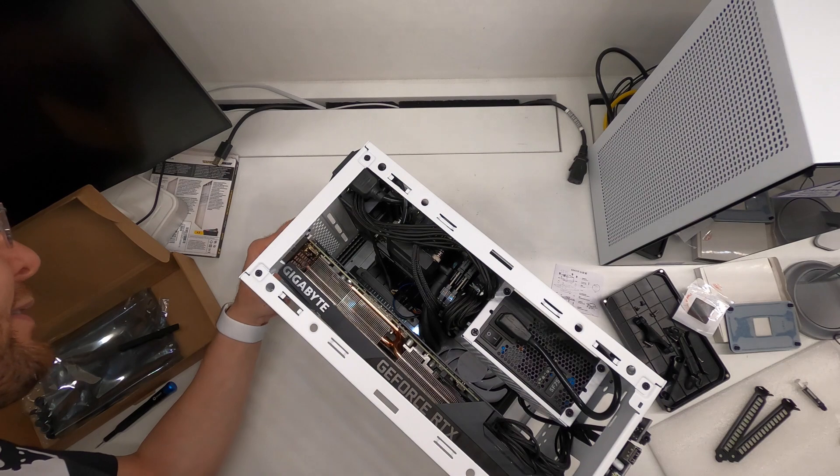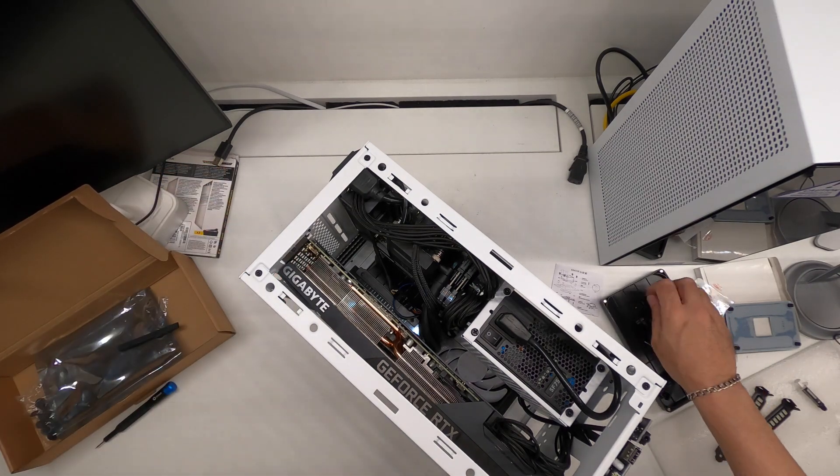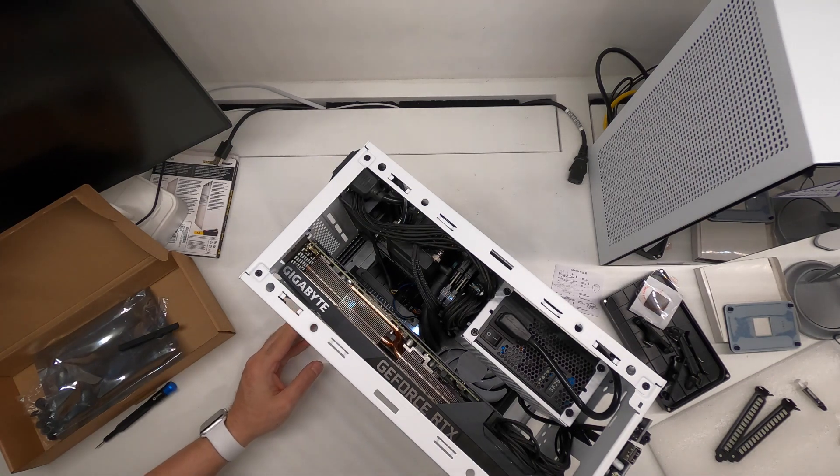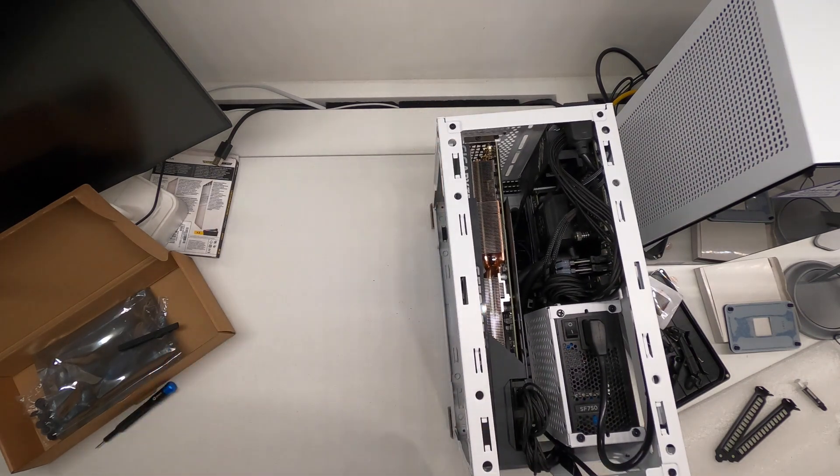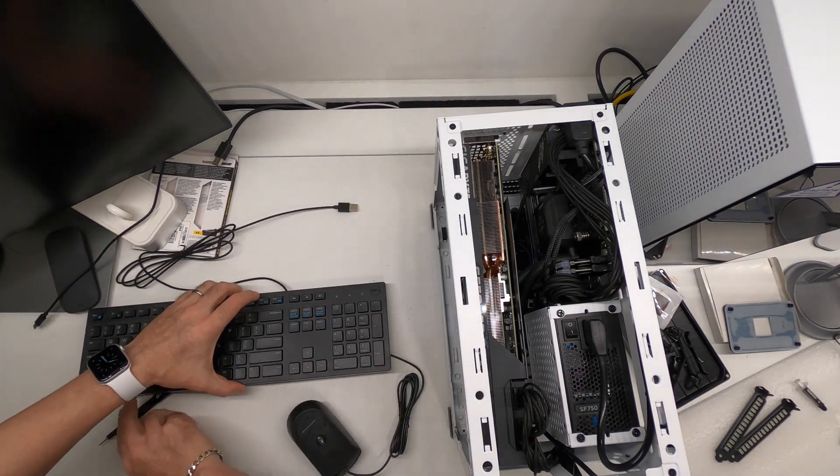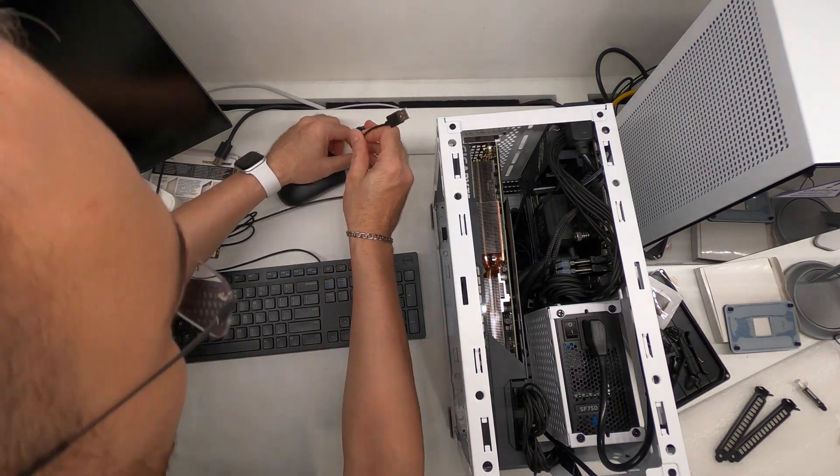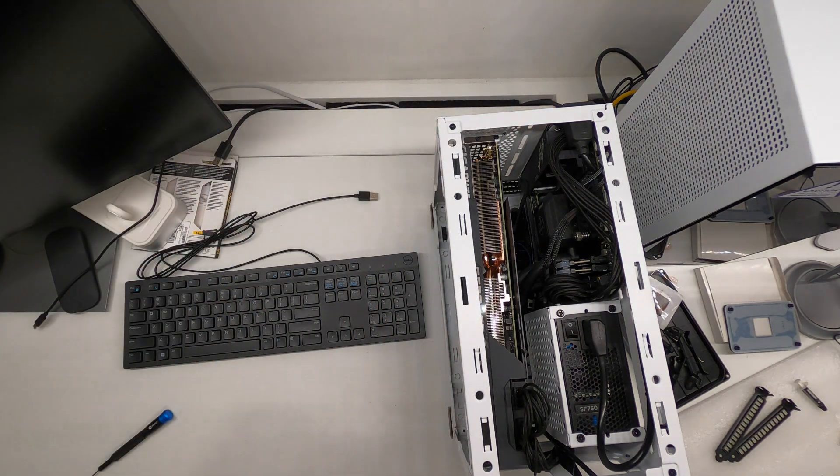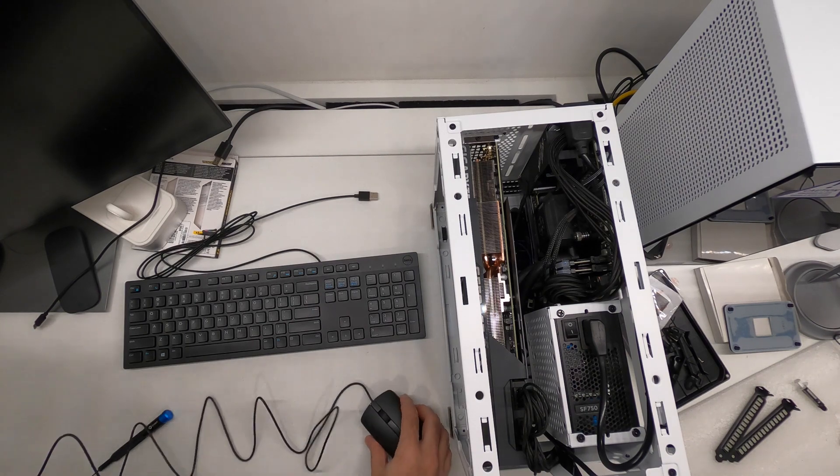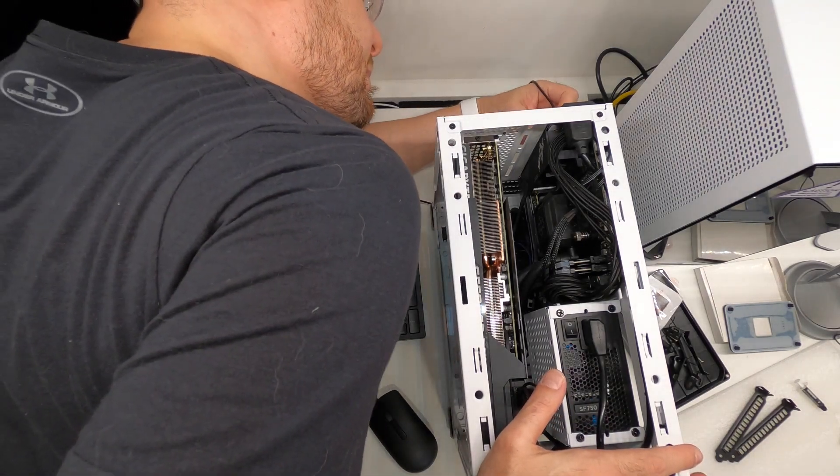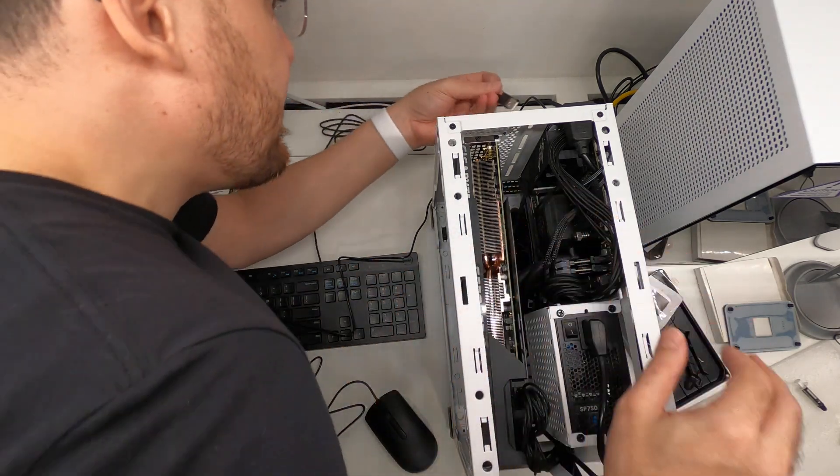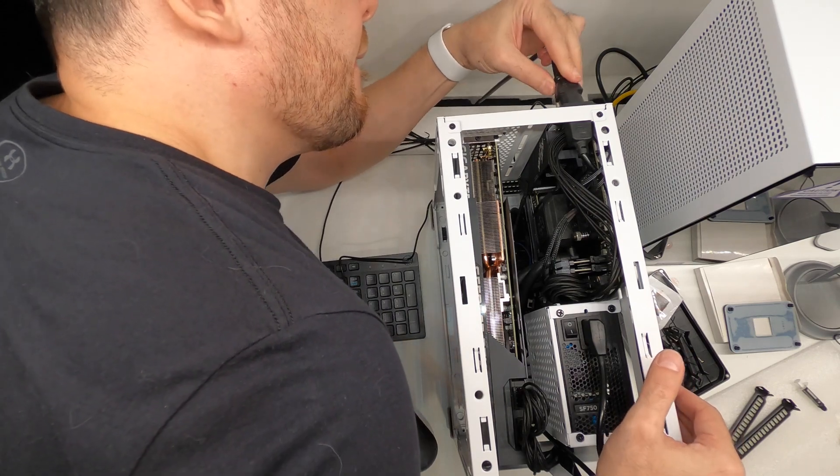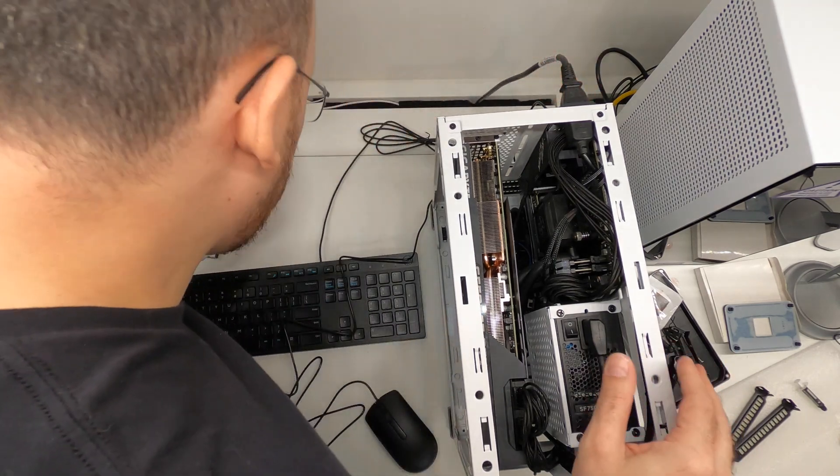So let's remove all of these tabs. Let's apply, let's put our test keyboard and mouse. Keyboard, power, and monitor.